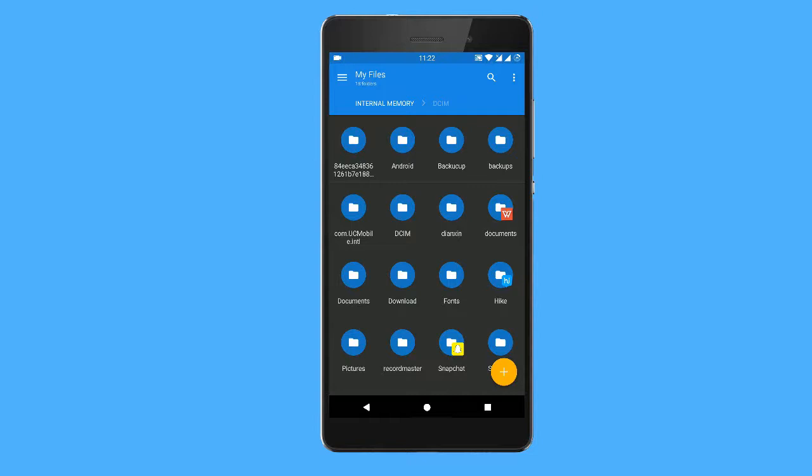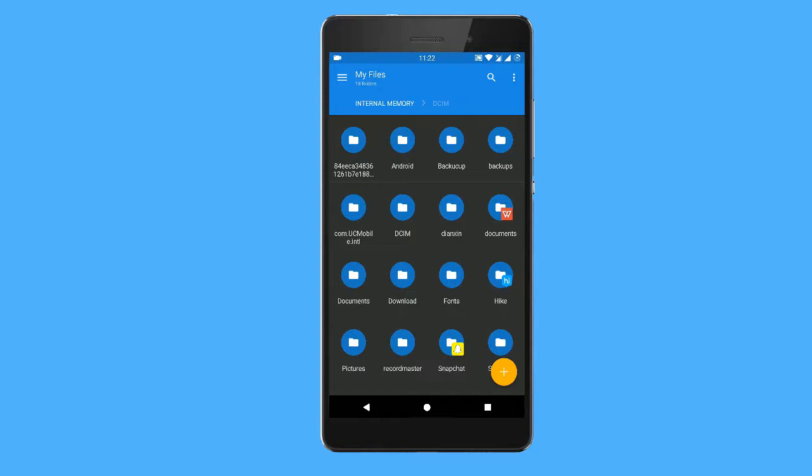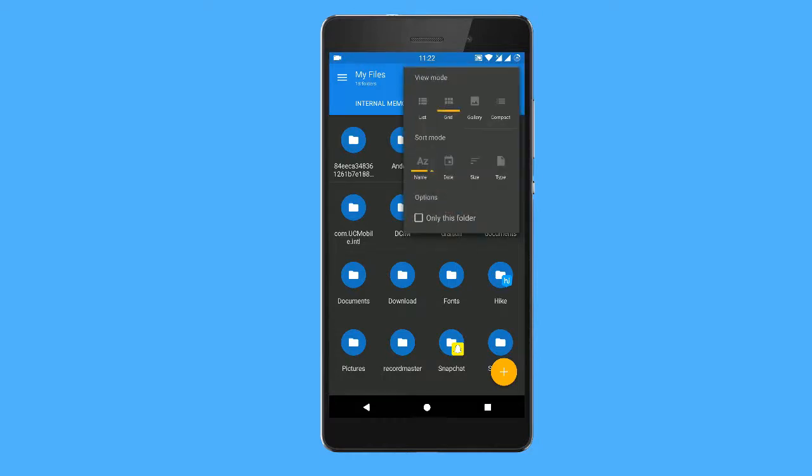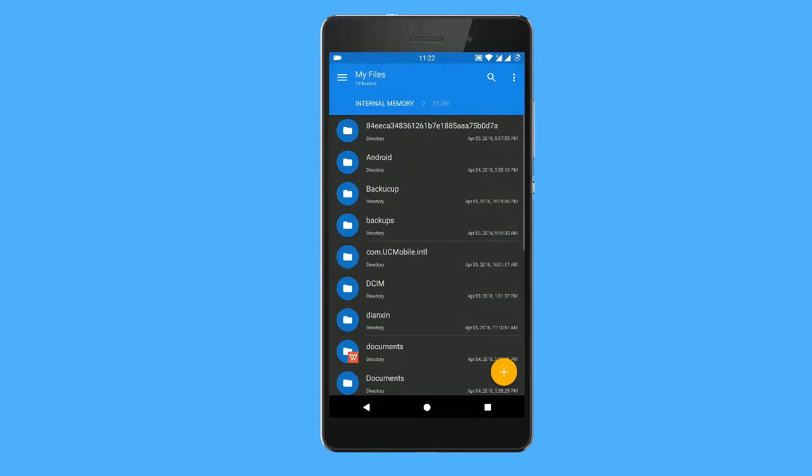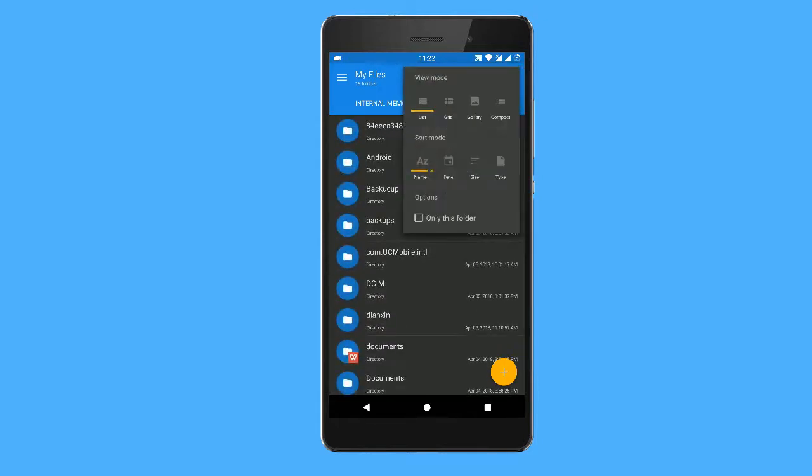Here are the view options. Click on this three-dot icon, go to the view options, select list, just apply it. See this, like this. You can change anything.